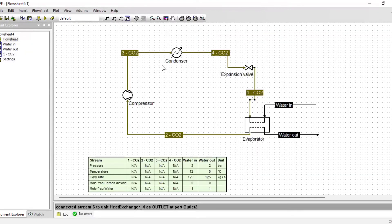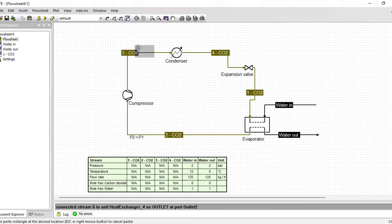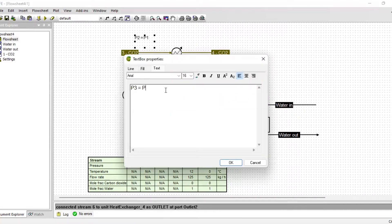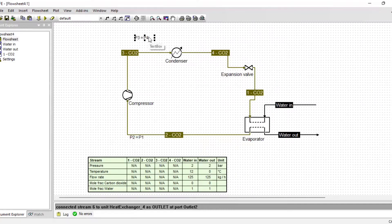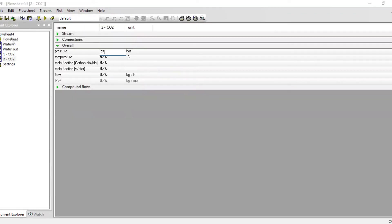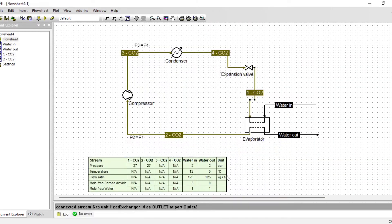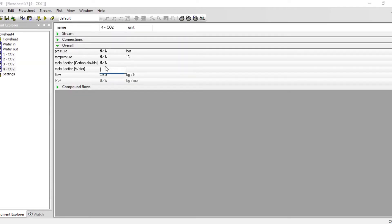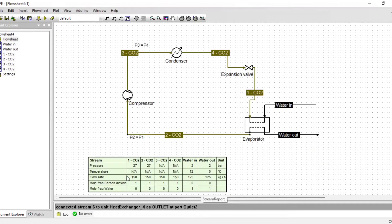From basic refrigeration cycle knowledge, the pressure at point two will be the same as at point one, and the pressure from P3 equals P4 — the pressure out of the compressor entering the condenser will be the same as the outlet condenser stream. Let us operate the lower pressure at 27 bar and the high pressure at 60 bar. The entire refrigerant cycle will consist mainly of carbon dioxide, so I'll set all streams to a mole fraction of one for CO₂, with a constant flow rate of 150 kilograms per hour.